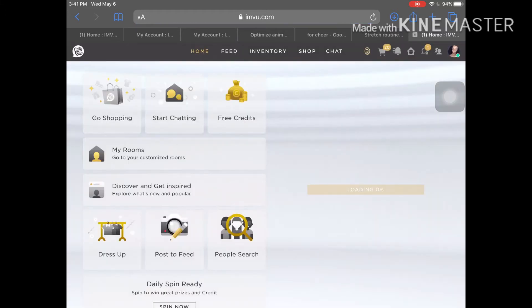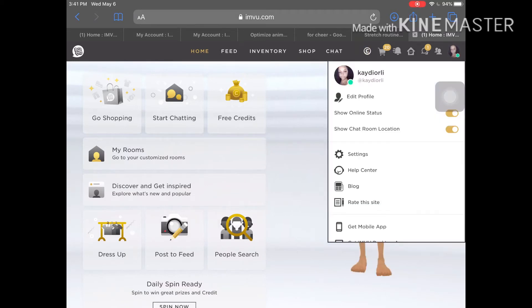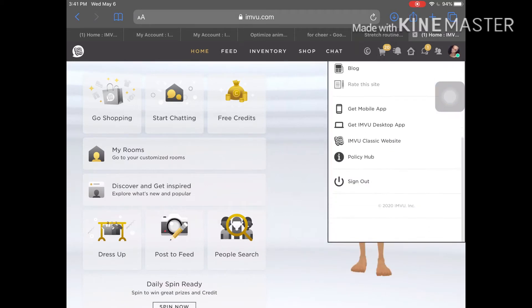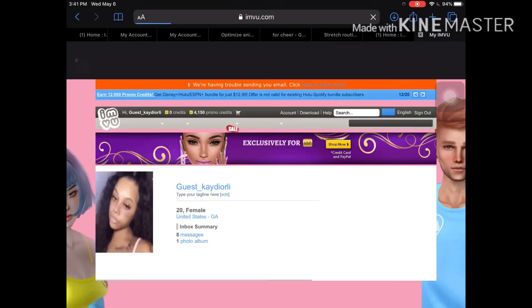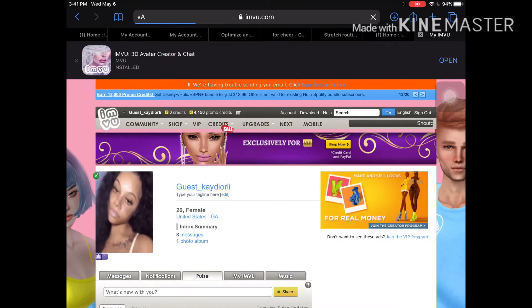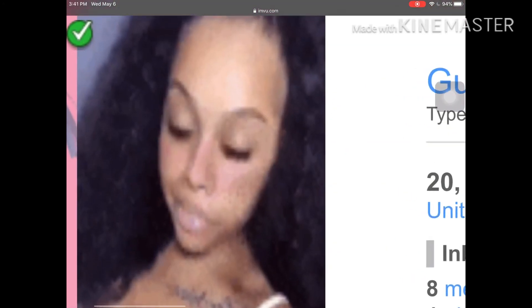Then you see your profile picture — you want to go all the way down until you see 'IMVU Classic Website.' It's right on top of the Policy Hub. Press on it, and you can see I already put a GIF as one.